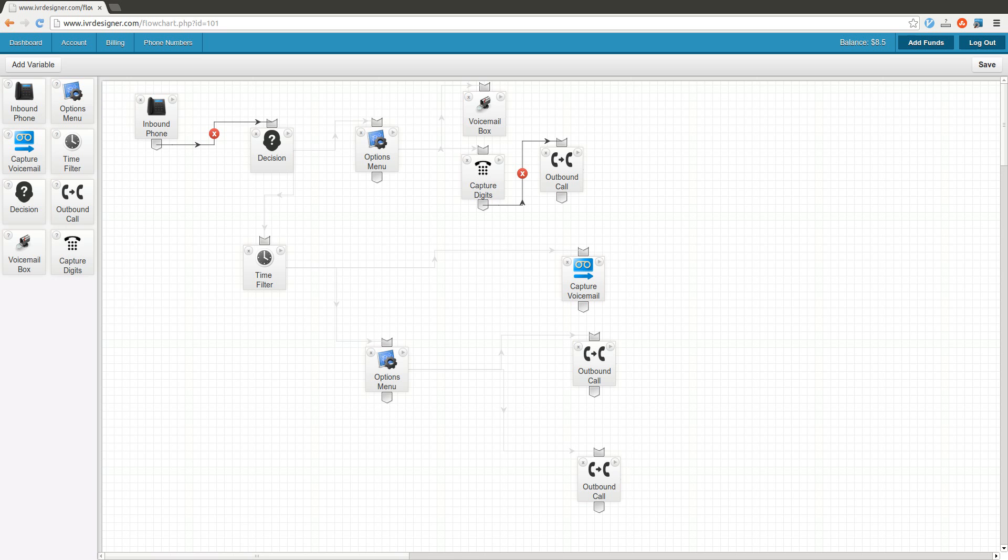It does all sorts of things like call transfers, call filters, you can manage multiple phone numbers. You can basically set up these pretty complex inbound flow systems or charts. Here's the basic interface you're going to be dealing with. It's all web-based, all drag-and-drop, really simple, nothing complicated about it.